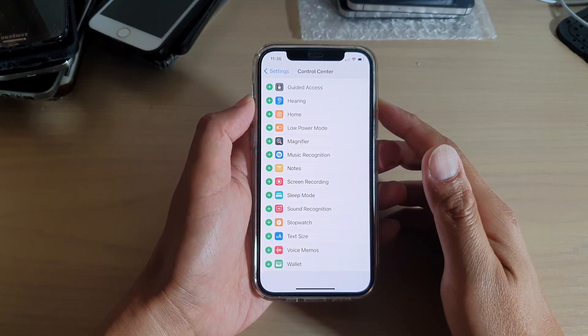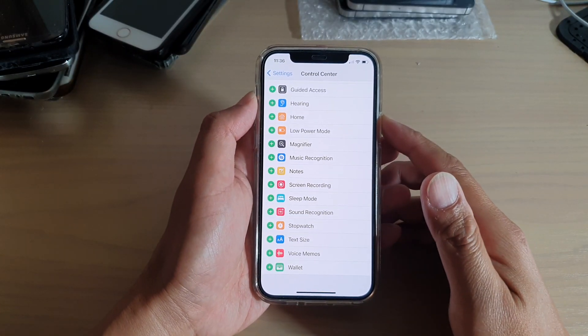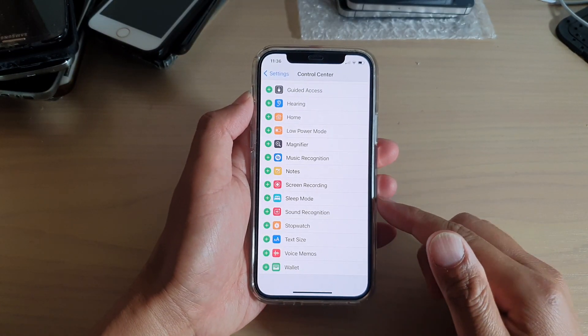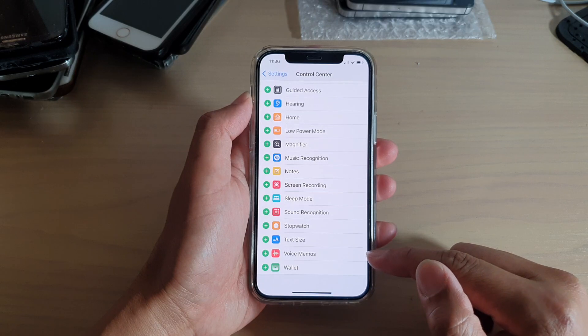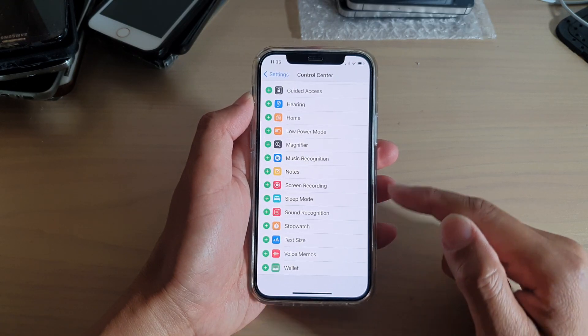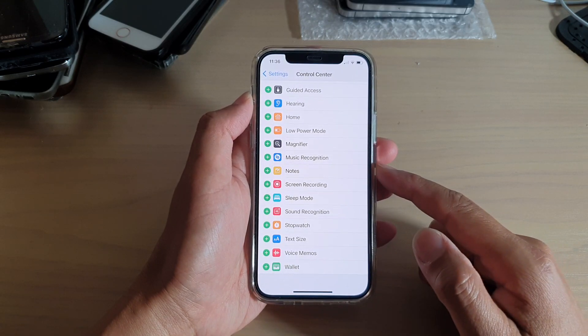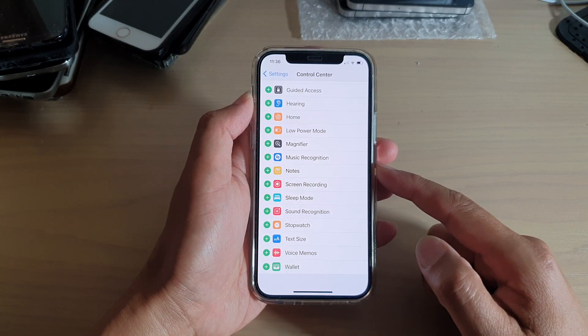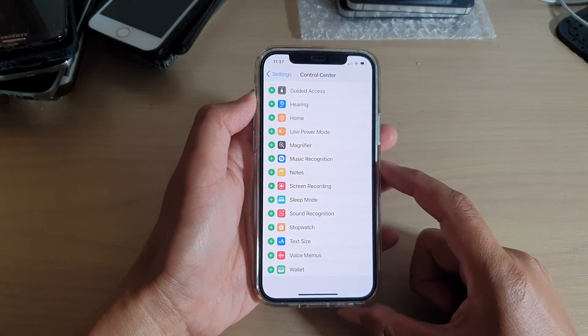Hi, in this video, we're going to take a look at how you can add or remove the Voice Memos app to the Control Center on your iPhone 12 or iPhone 12 Pro.